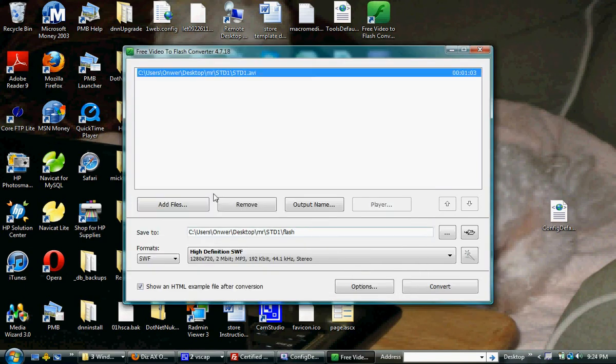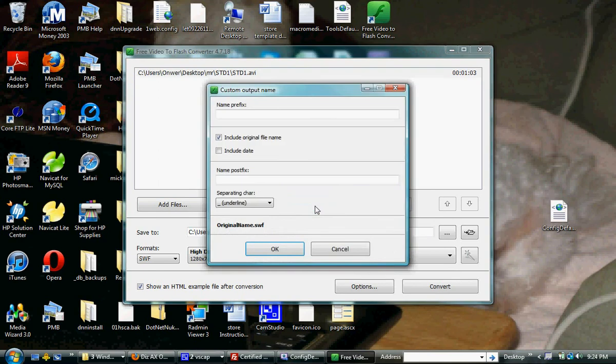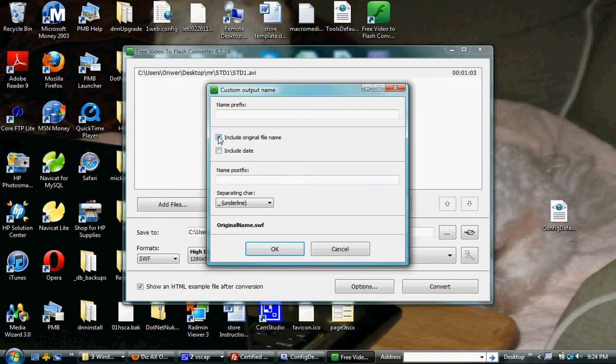We want to set the output name. We do not want to include the original... no, we'll just include the original.